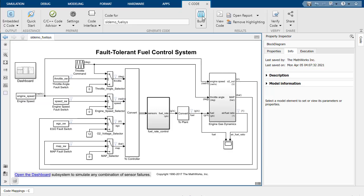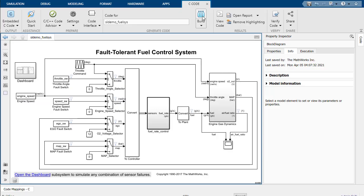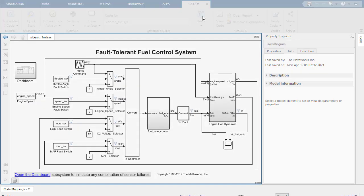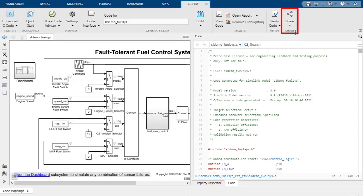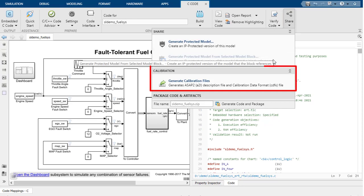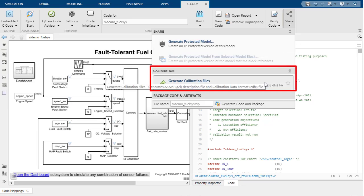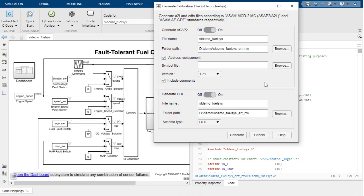Once all properties are provided, build the model to generate the code. To generate the A2L file, navigate to the Share icon and click on the Generate Calibration Files tool. This tool can be used to generate the A2L file with the Calibration properties.